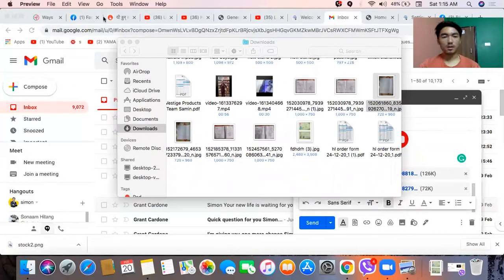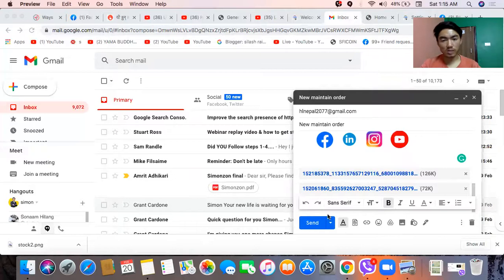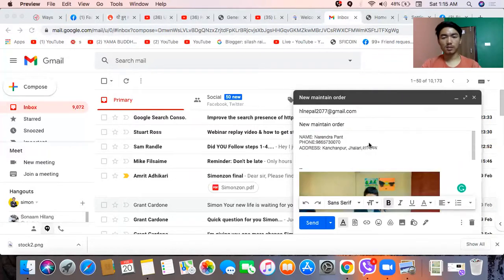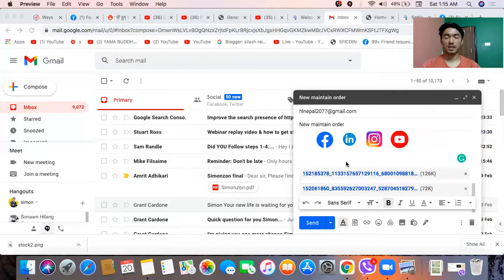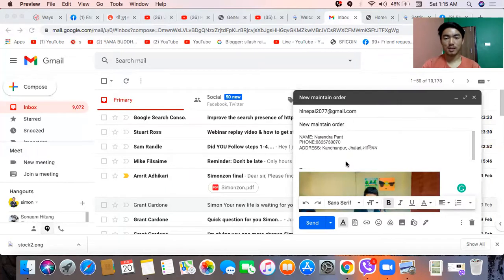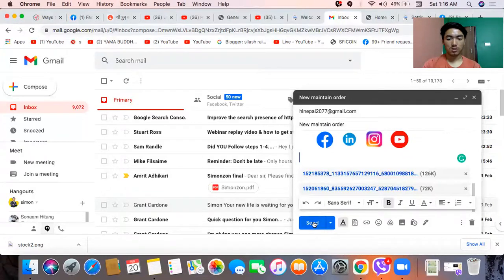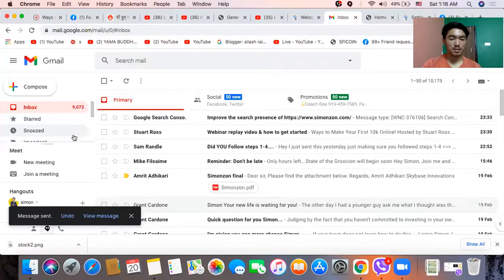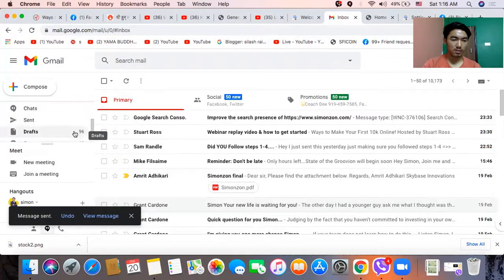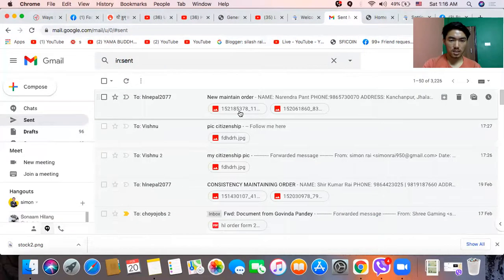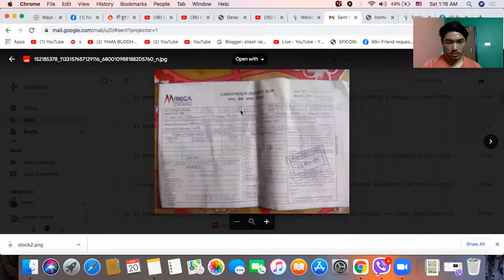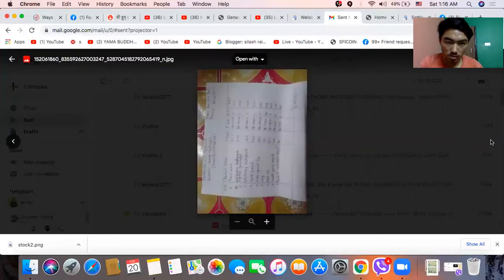So, if you want to see the name, email number, and maintain order address, you can see the client's order. You can see it in Kanchanpur, Jalari, Santipath. If you want to see the client's order, you can send it. There are a lot of deposits, and there are a lot of deposits in 2050. That's all you have to order.